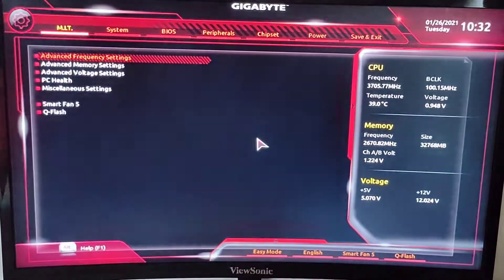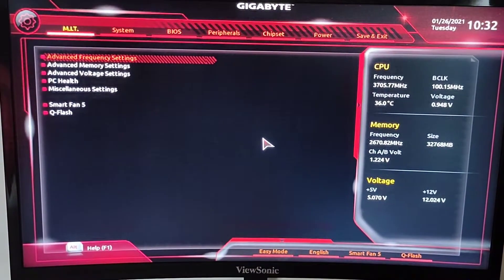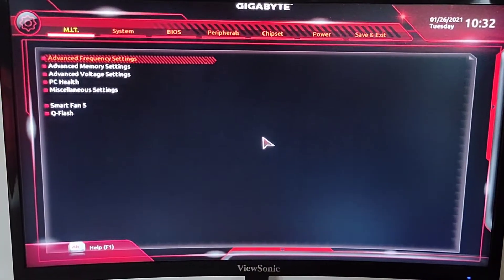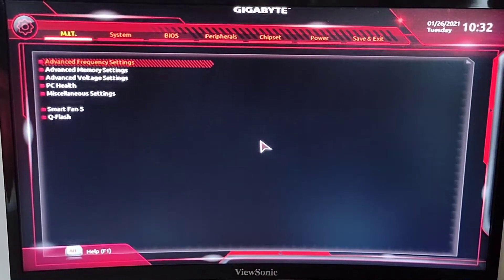Hey guys, welcome to this overclocking tutorial for the Ryzen 5 5600X CPU. To start off, we're gonna go to the BIOS by clicking the delete button. Okay, so we are into BIOS. I have a Gigabyte B450 motherboard.